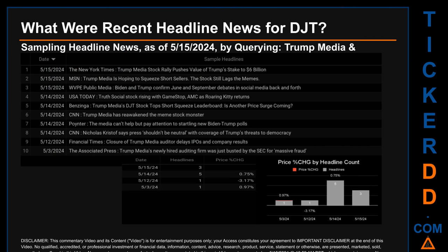The New York Times published the headline: 'Trump Media Stock Rally Pushes Value of Trump's Stake to Six Billion Dollars.' MSN published: 'Trump Media Is Hoping to Squeeze Short Sellers; the Stock Still Lags the Memes.' WVPE Public Media published: 'Biden and Trump Confirmed June and September Debates in Social Media Back and Forth.' The oldest publication was on Friday, May 3rd, 2024, when the Associated Press published: 'Trump Media's Newly Hired Auditing Firm Was Just Busted by the SEC for Massive Fraud.' Tuesday, May 14th, 2024 had the most headlines with five discovered.